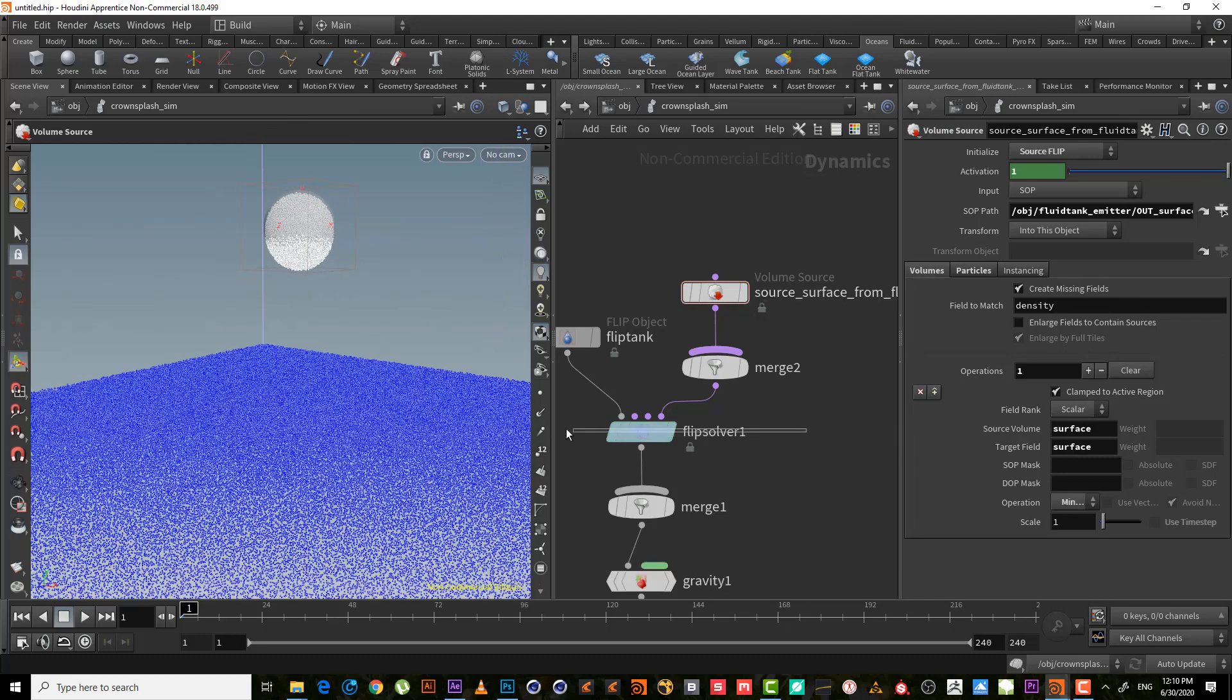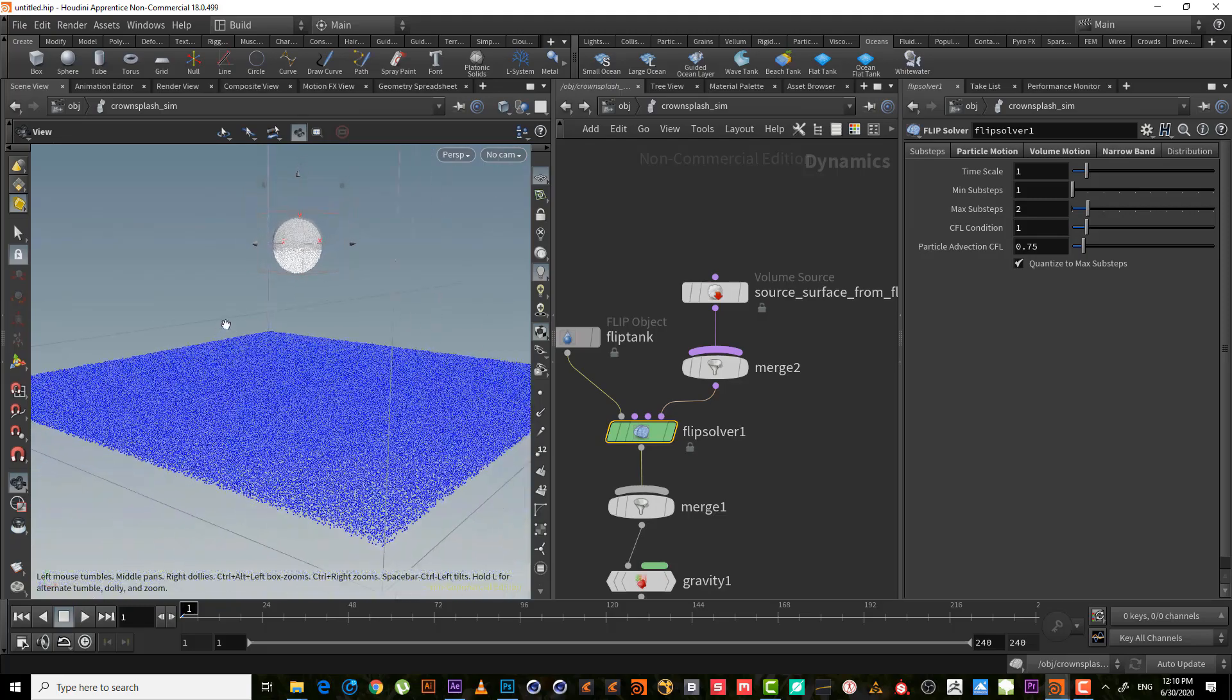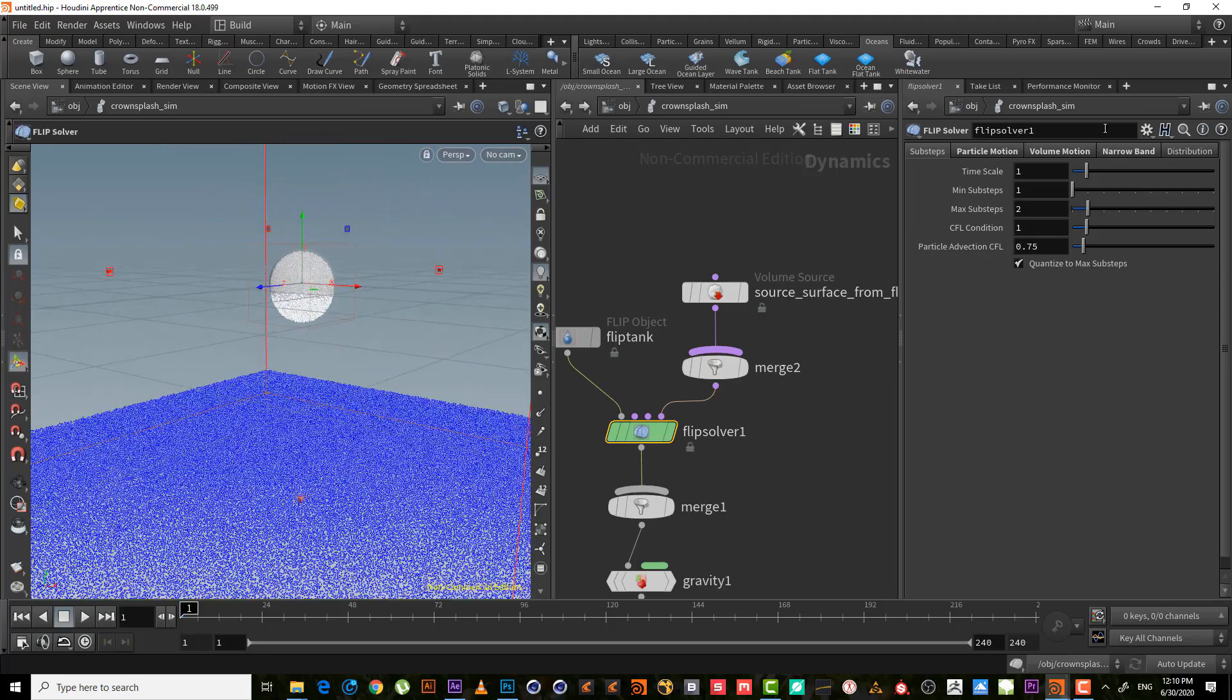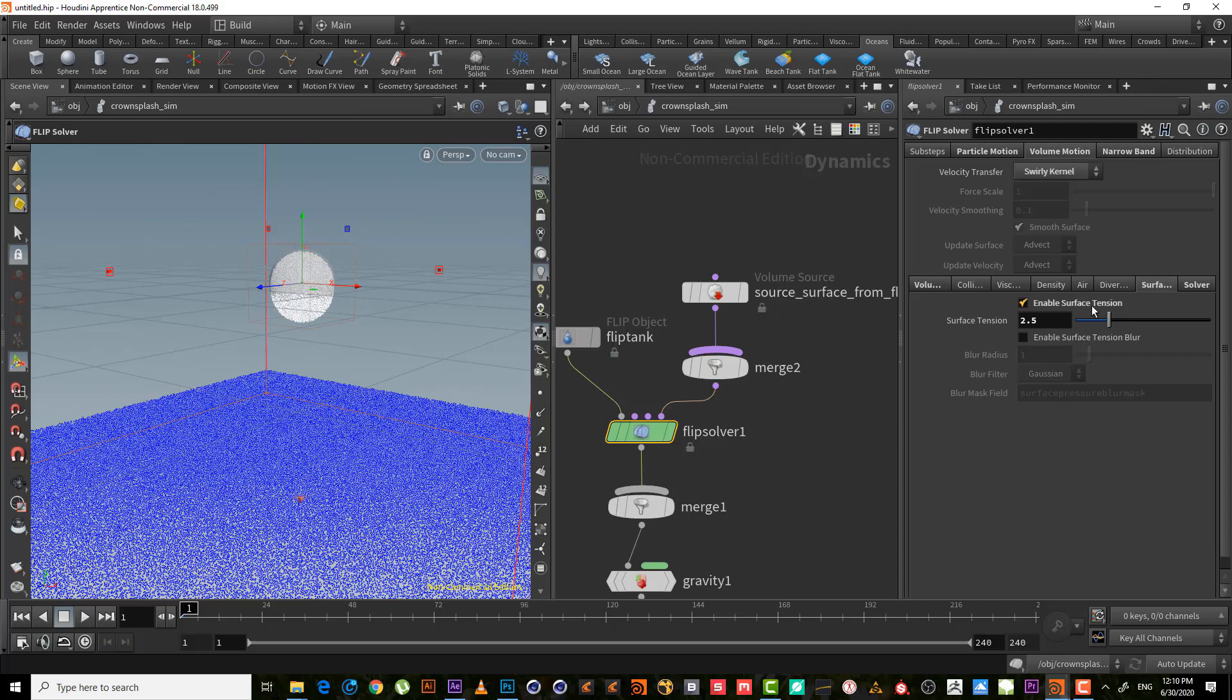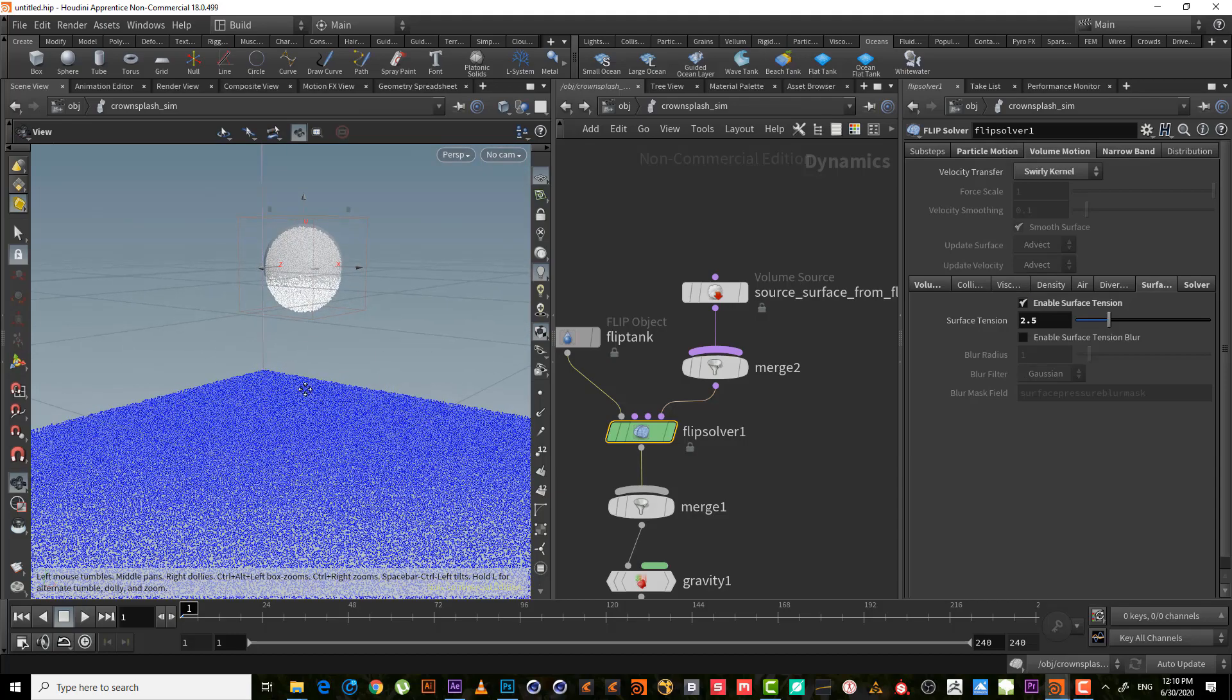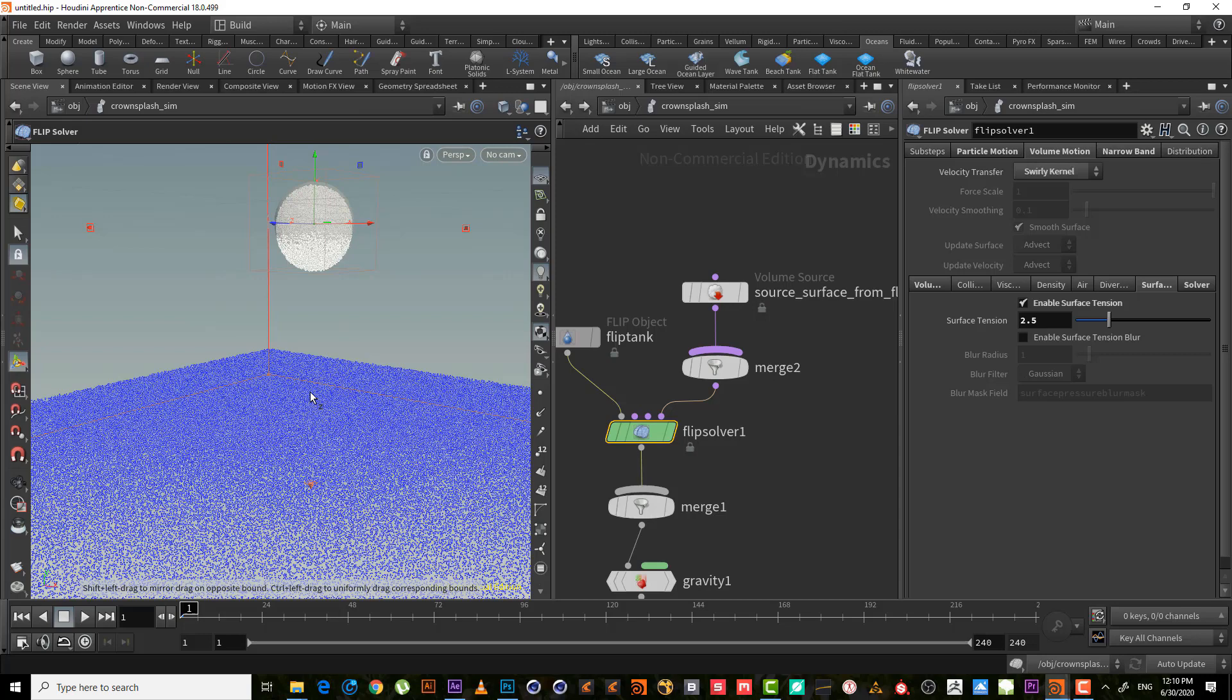But in this example, to give us the crown splash effect, it uses something called enable surface tension. The surface tension is the thing that gives us the effect of the crown splash or the water that has surface tension together. Of course it takes lots of memory and more time to cache.